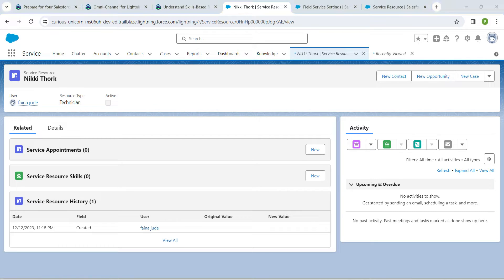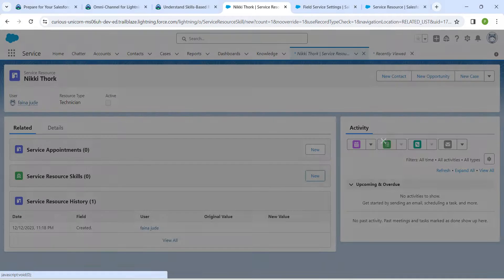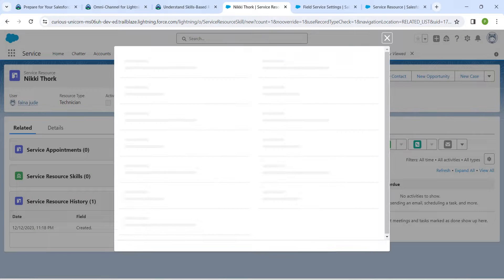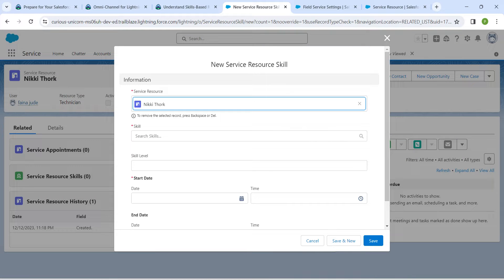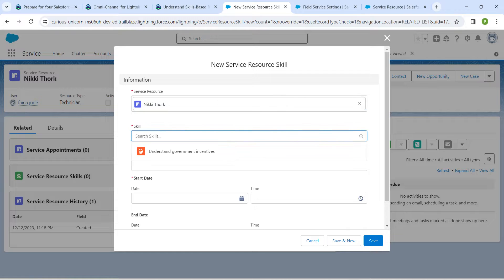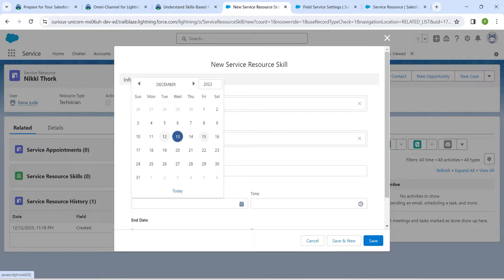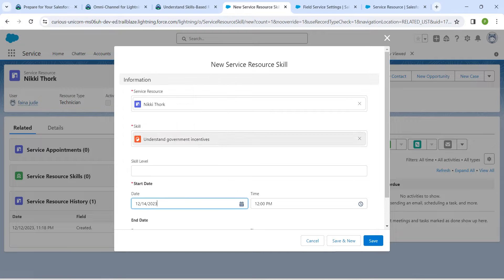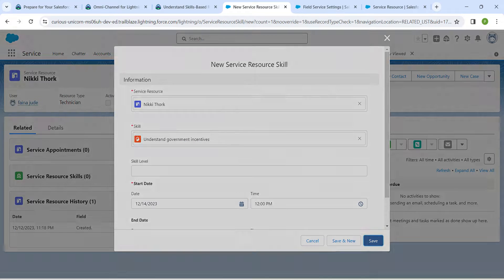Now go back to the Service tab and refresh. In the Related List, next to 'Service Resource Skill', click on 'New'. For the skill, add 'Understand Government Incentives', select any date, and click Save.